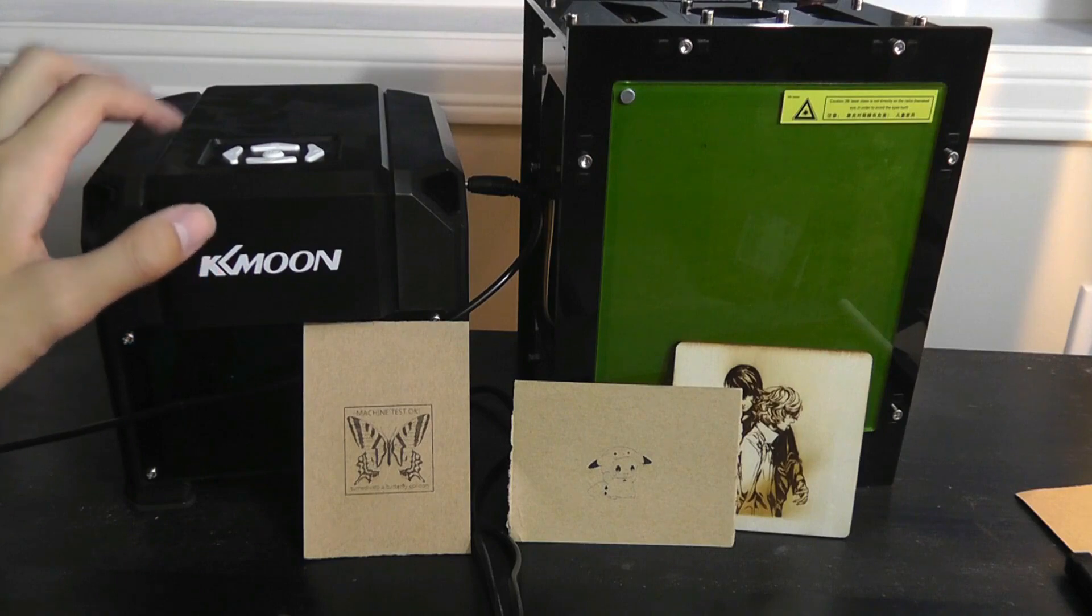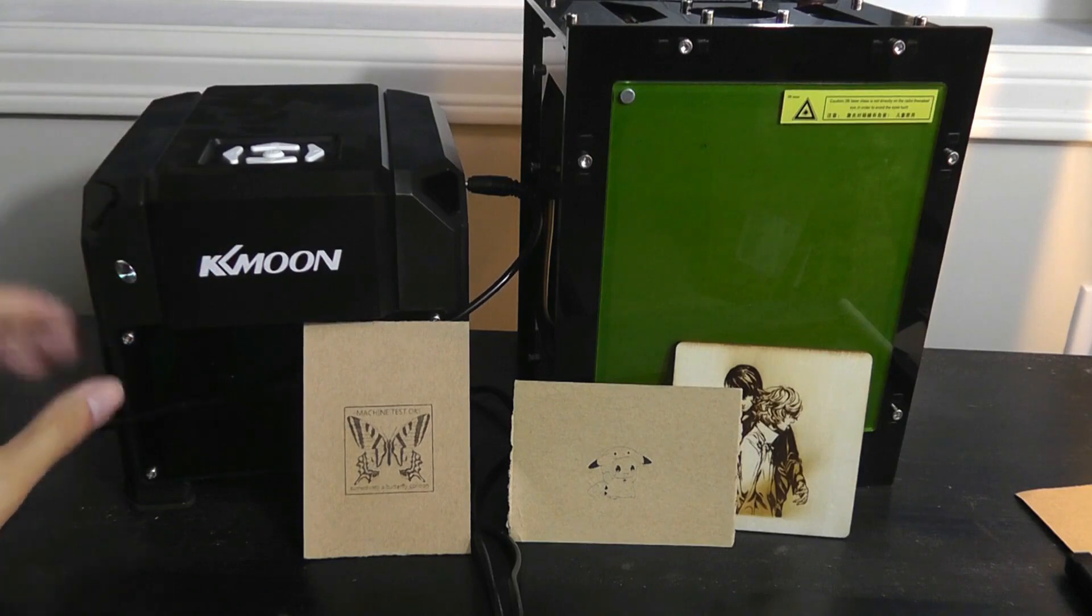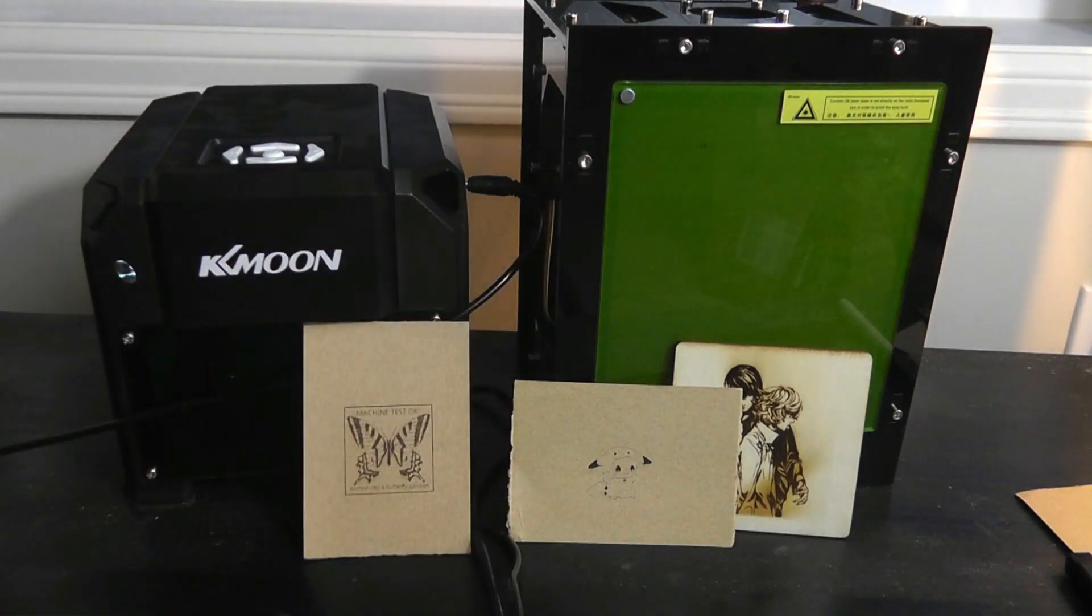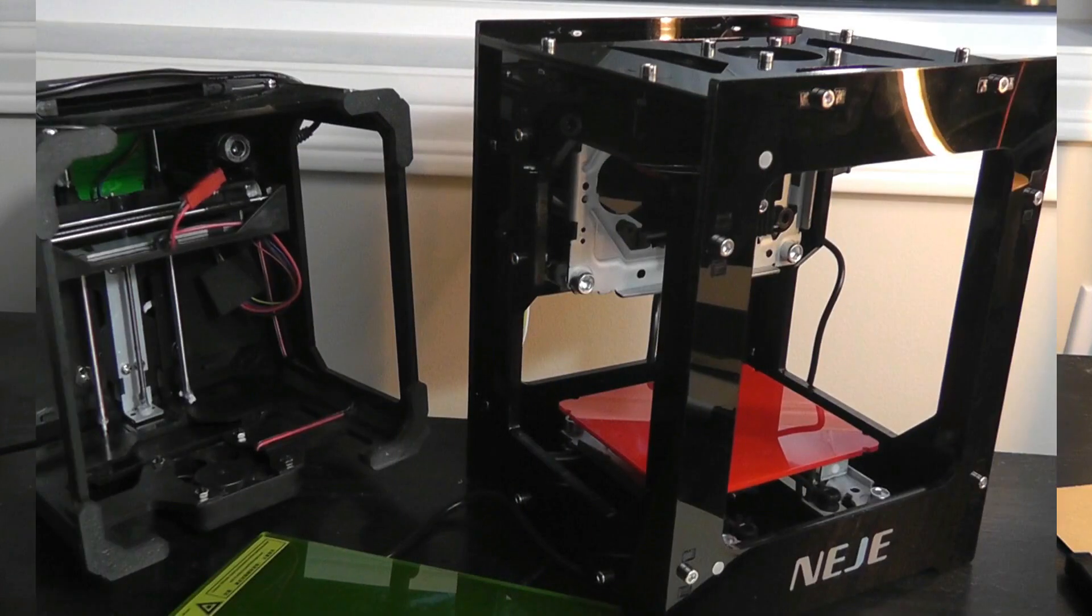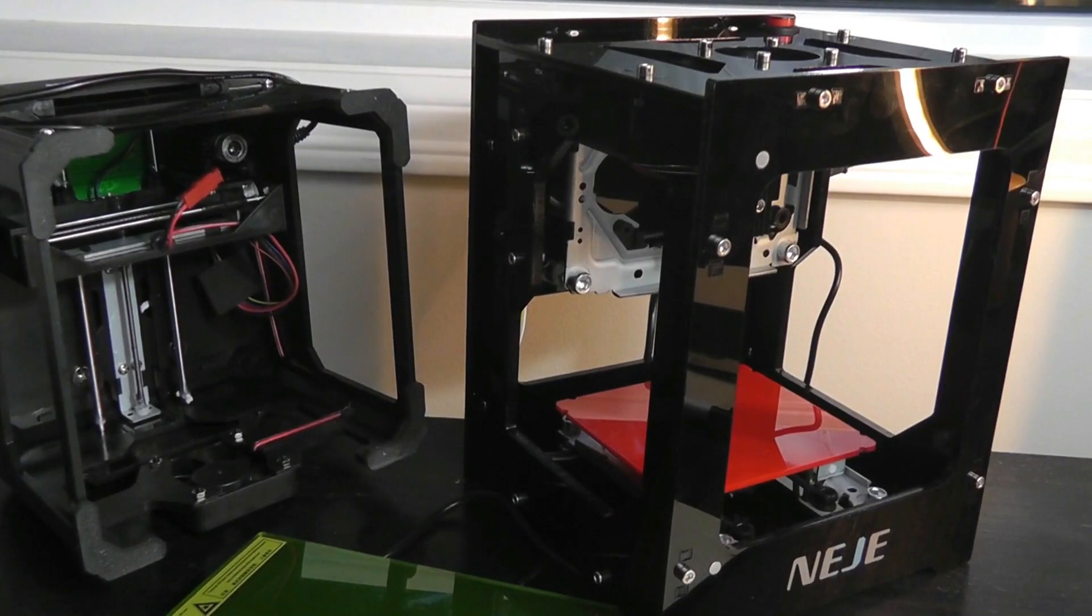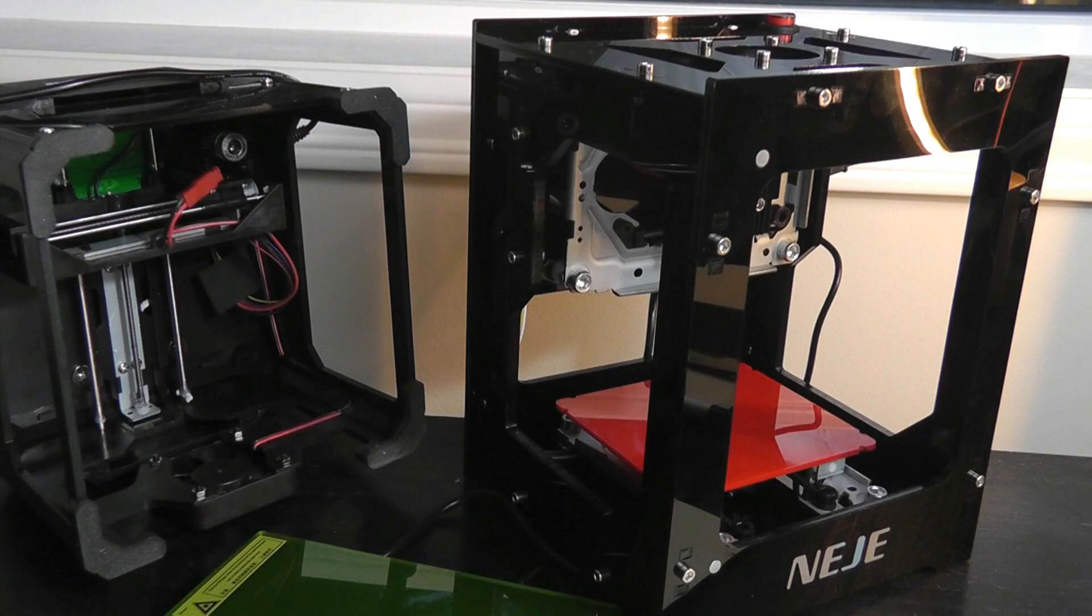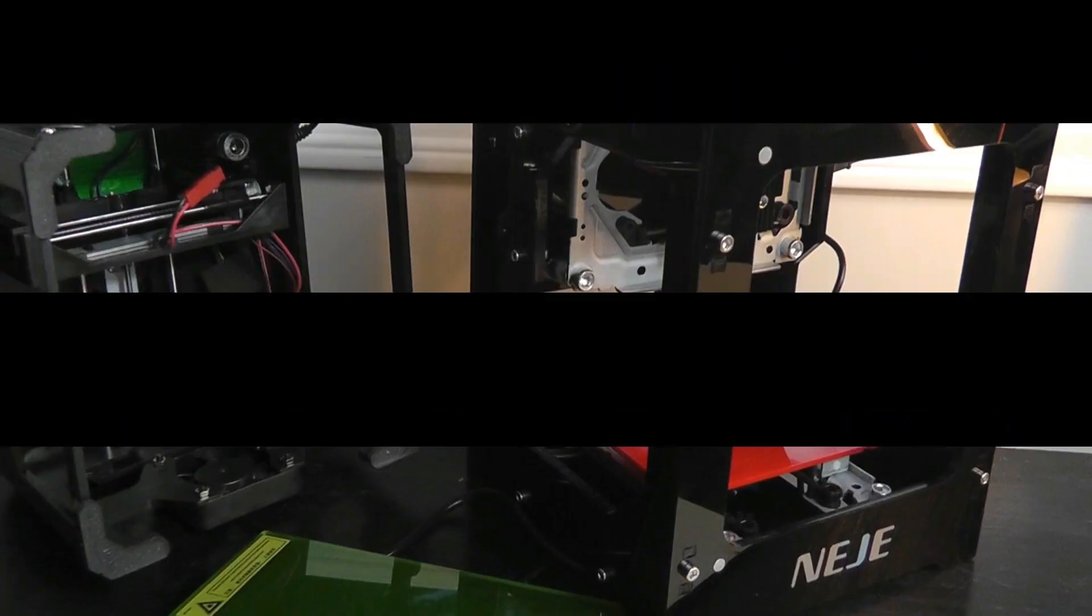Better construction quality as well. The KK Moon does feel a bit more flimsy by comparison just because it's lighter and the plastic doesn't seem quite as high grade or sturdy. You can check out more details if interested in the links down below. But for now, that's been our video. Thanks for watching here at OSReviews. It's been the NEJE 10,000mW Mini Laser Engraver.